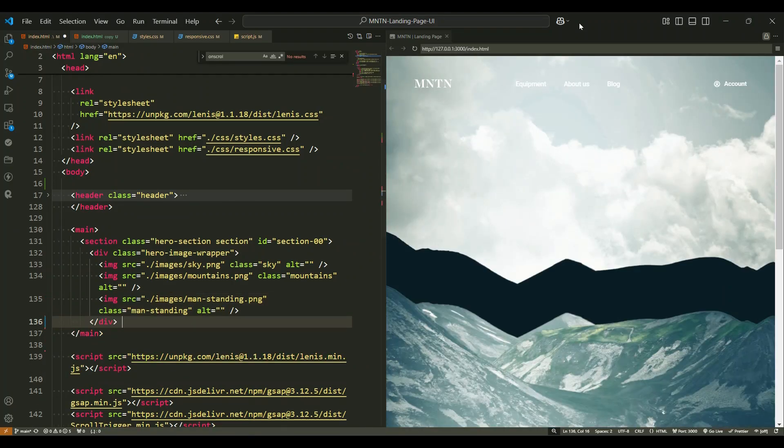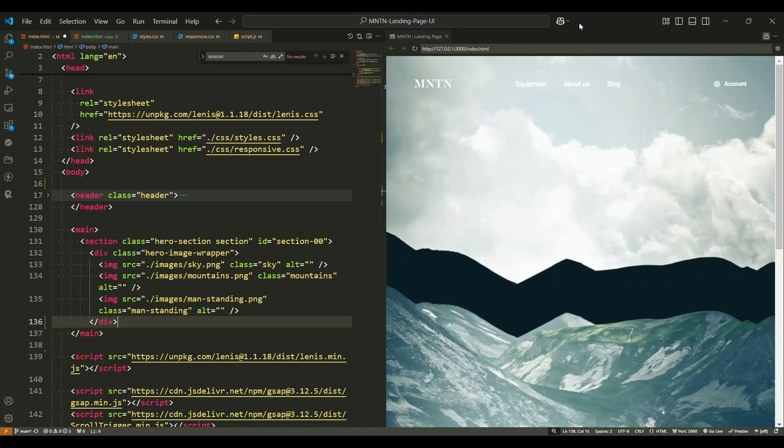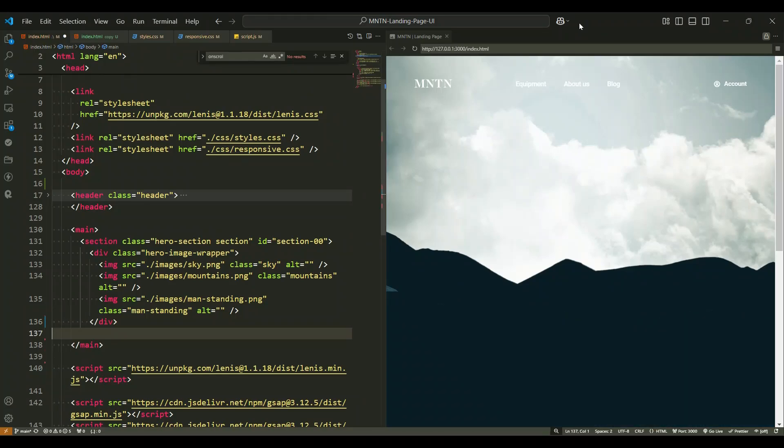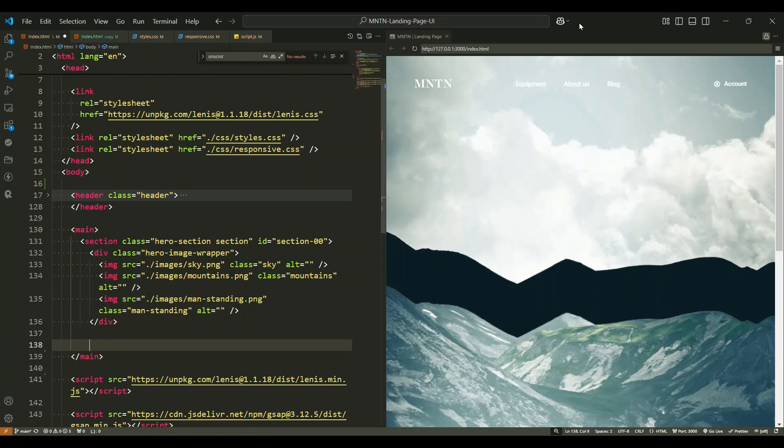The second image tag has the source set to mountains.png and the class name mountains. This image is likely used to add depth and a natural landscape feel. The third image tag has the source set to man standing.png and the class name man standing. This image adds a focal point, creating a connection with the user.